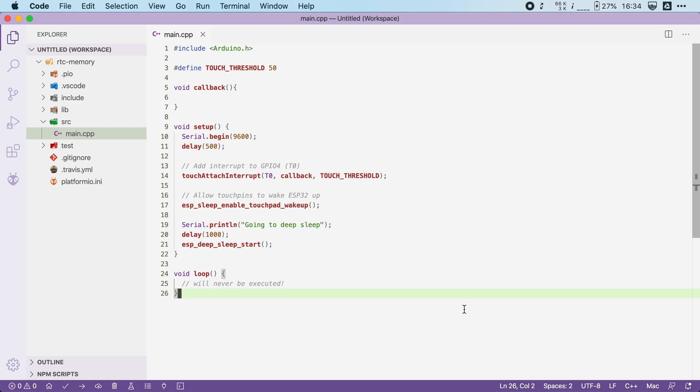Now to demonstrate how to use it, we will build a program that increments a counter every time we touch one of the touch pins, and afterwards we go straight into deep sleep.